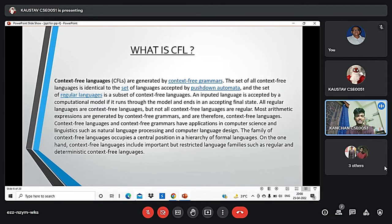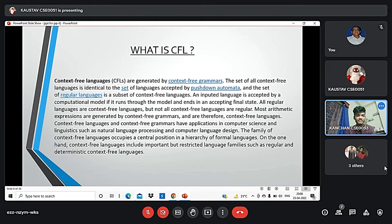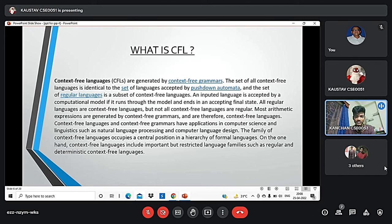What is CFL? CFL, or context free languages, are generated by context free grammars. The set of all context free languages is identical to the set of languages accepted by pushdown automata. The set of regular languages is a subset of context free languages. An input language is accepted by a computational model if it runs through the model and ends in an accepting final state.